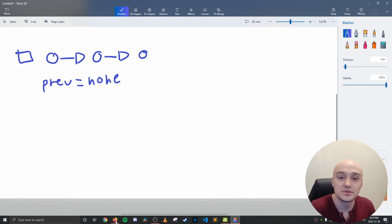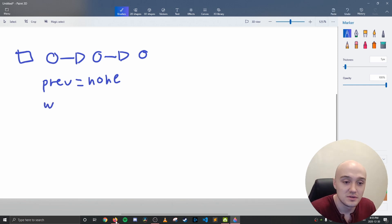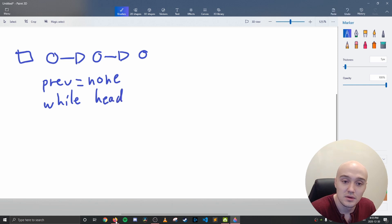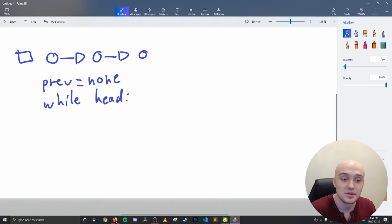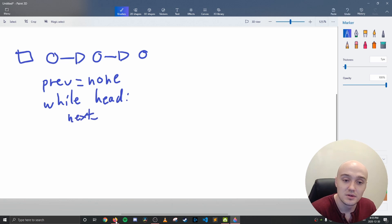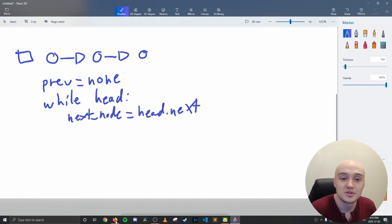Then you want to iterate over the linked list. So you say something like while head. Now you want to keep track of the next node. So you put the next node into a variable, which is this node right here.